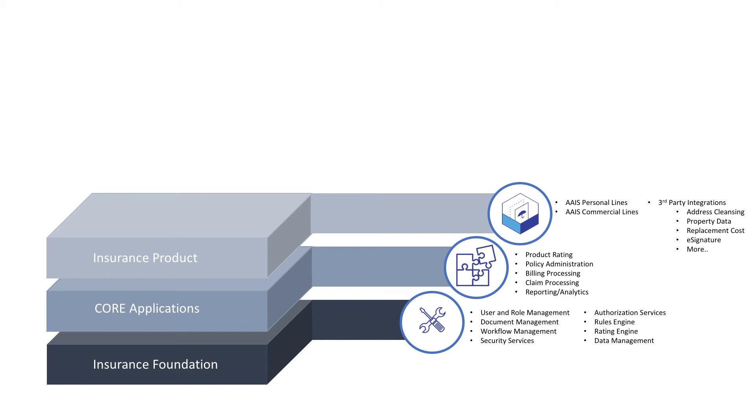Features like address cleansing, property data pre-fill, e-signature, and integrations to popular comparative rating applications are easily activated.